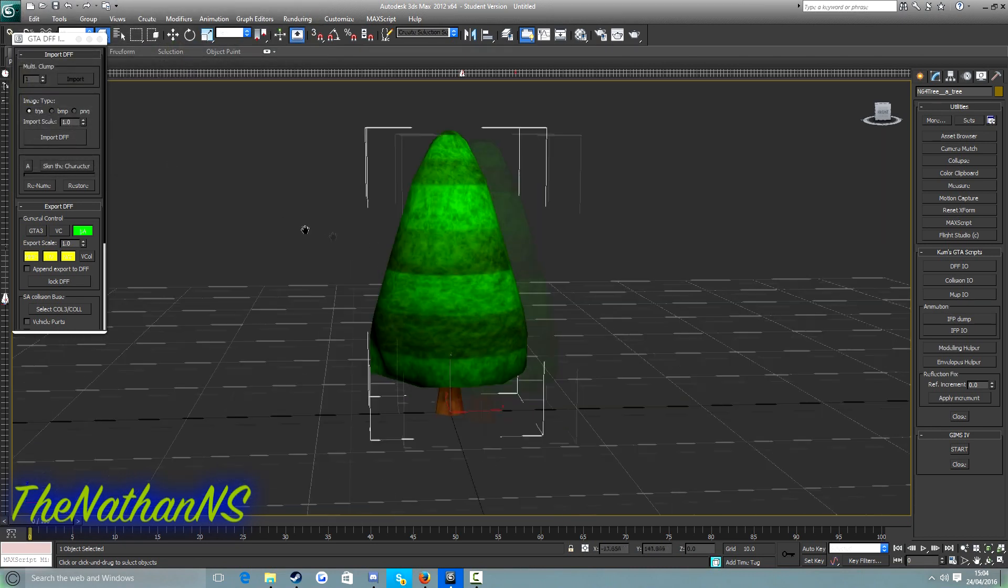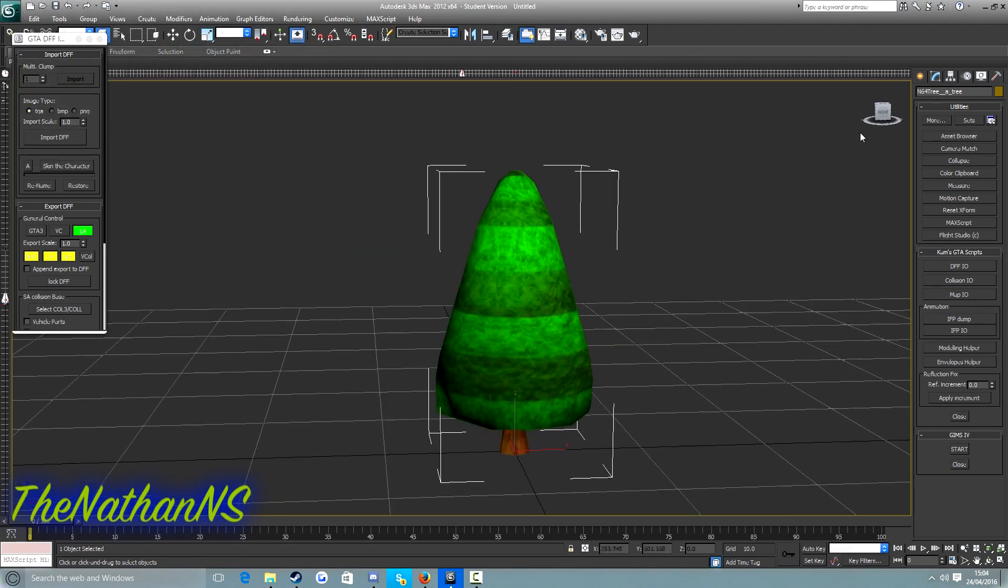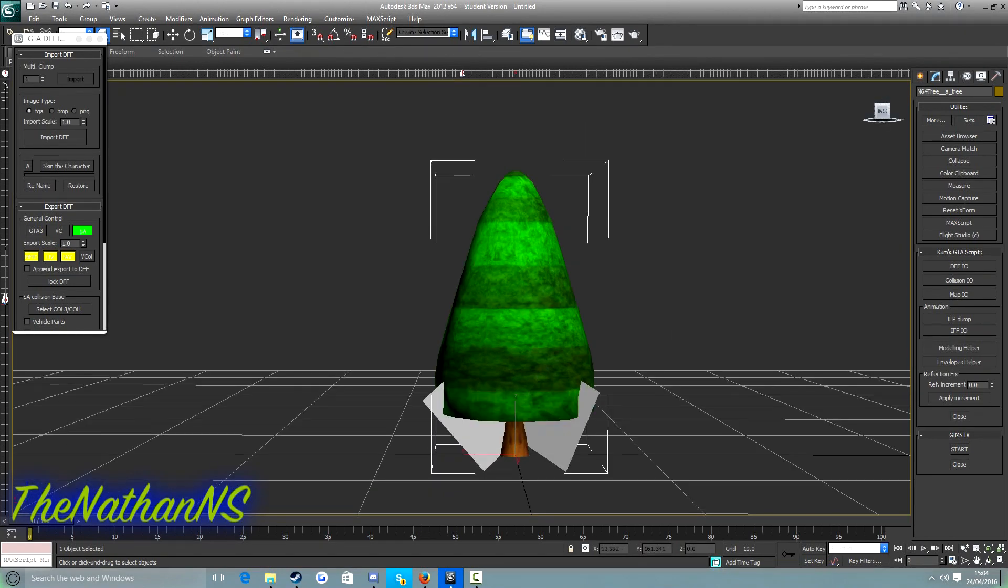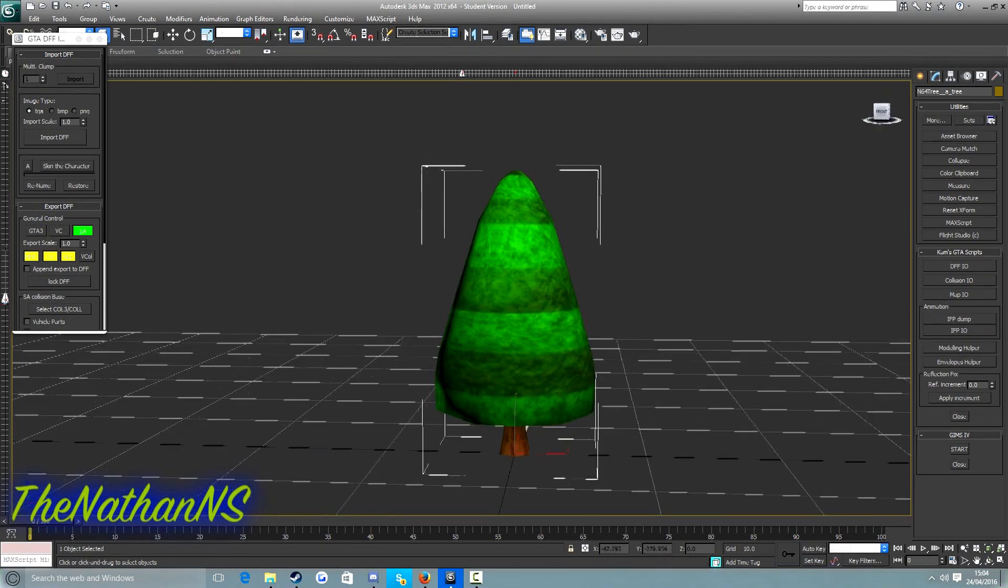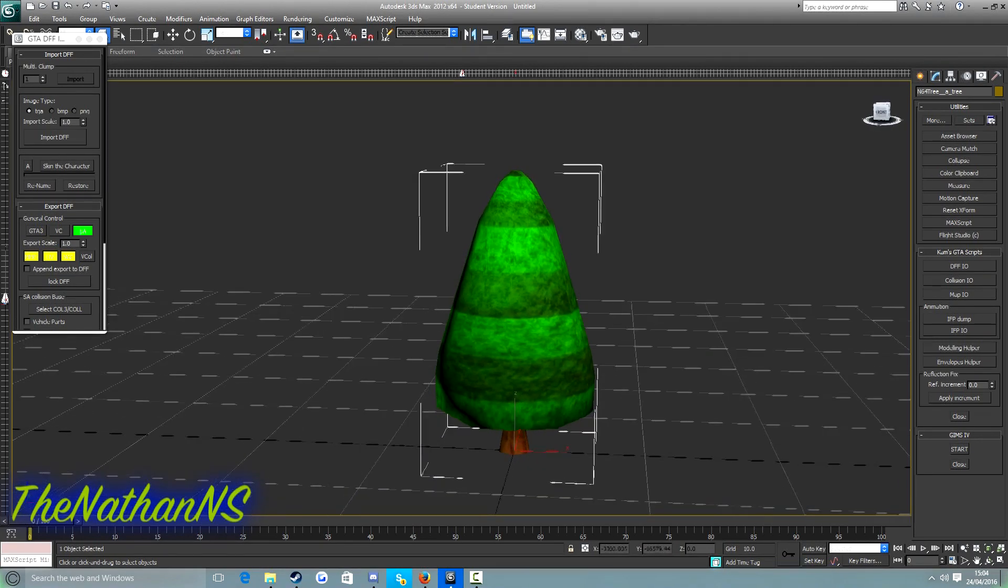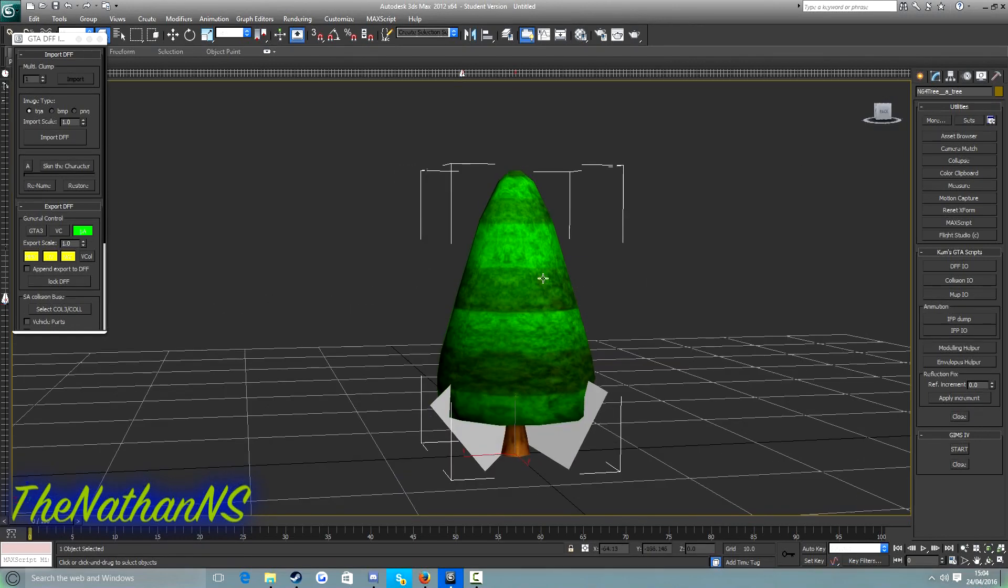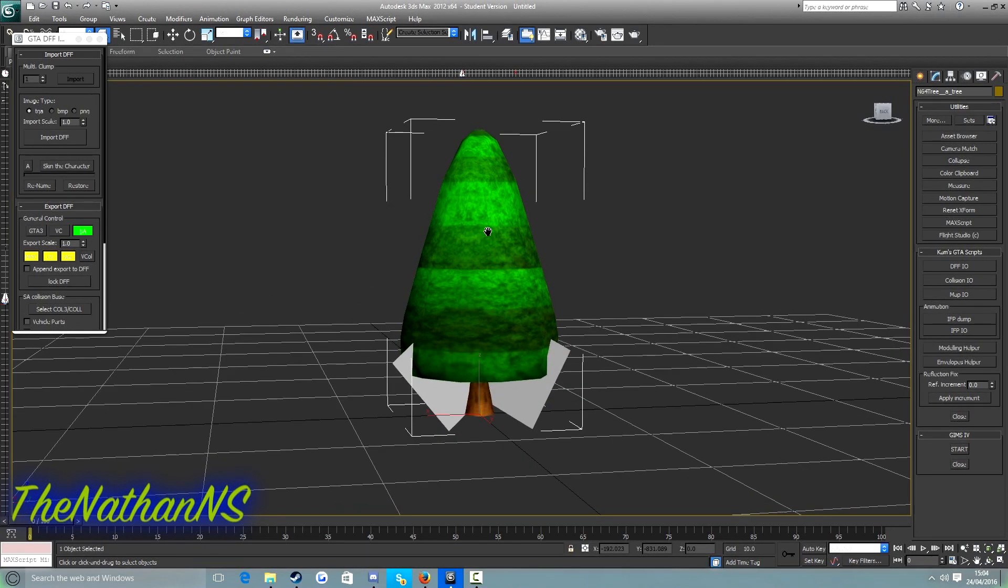Now I've just imported it but I can't see it. Well, I can see it now, but I mean from this angle I couldn't see it. This is because this model, my custom model, is larger than the average San Andreas model.